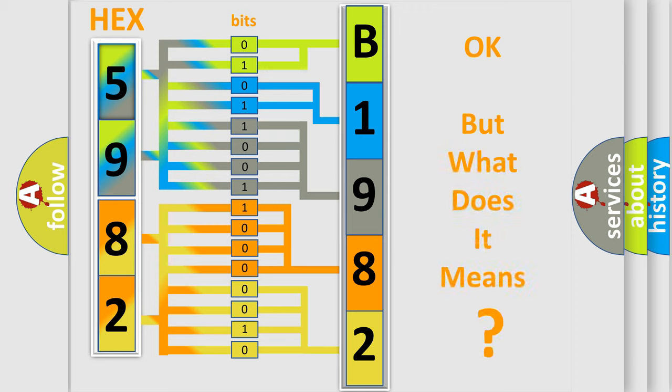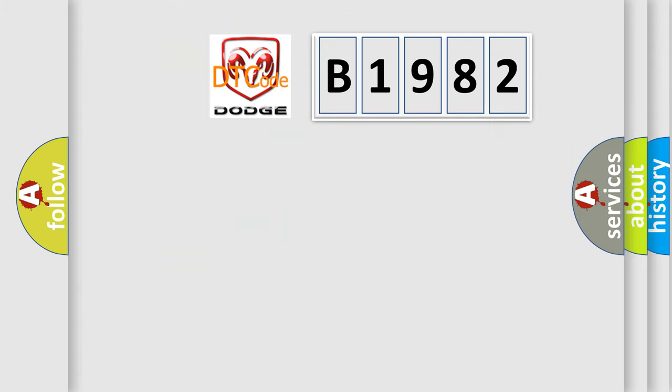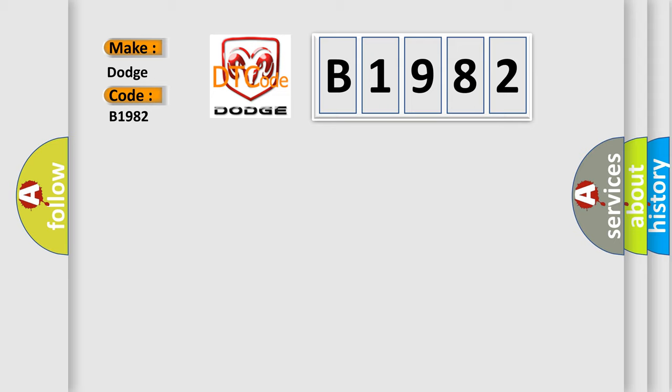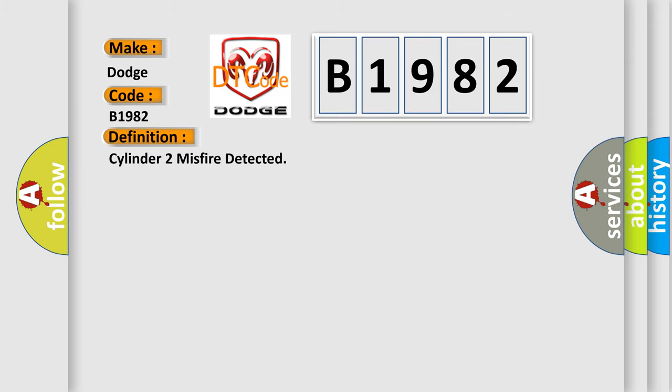We now know in what way the diagnostic tool translates the received information into a more comprehensible format. The number itself does not make sense to us if we cannot assign information about it to what it actually expresses. So, what does the diagnostic trouble code B1982 interpret specifically for Dodge car manufacturers? The basic definition is Cylinder 2 misfire detected.